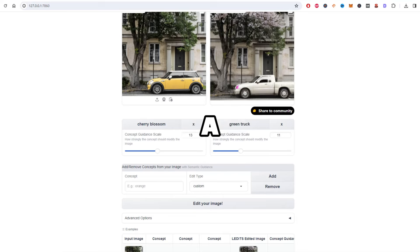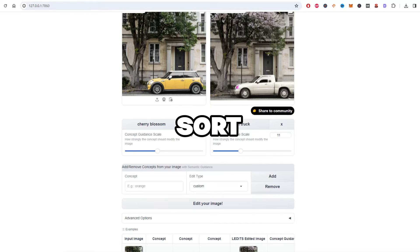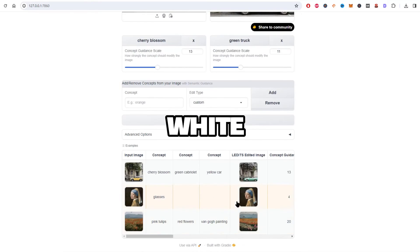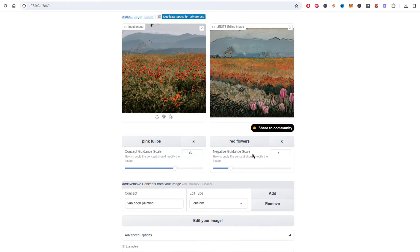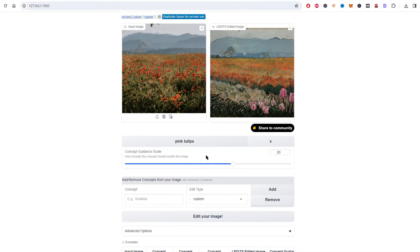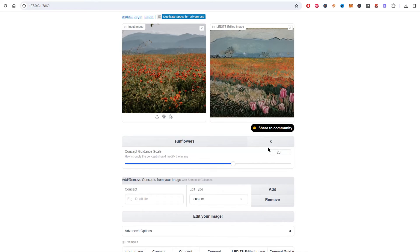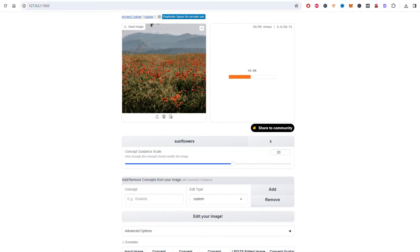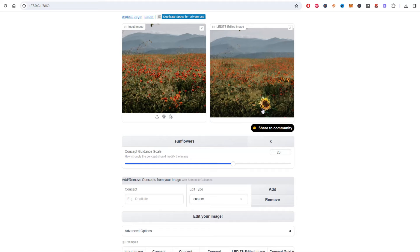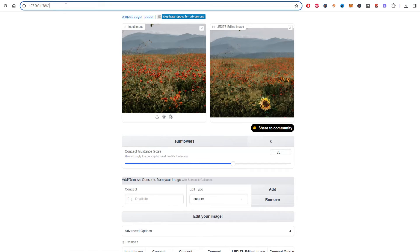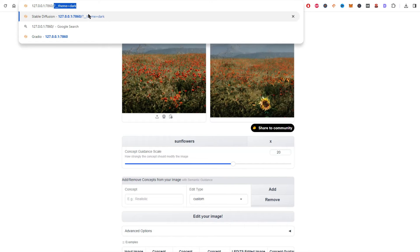After messing around a bit more, I tried 'green truck' and it sort of changed it to a truck, however it's white. Let's try some other examples. I'll remove these default pink tulips and red flower settings from this example and replace it with sunflower. Much better — that seemed to add a sunflower. Awesome.